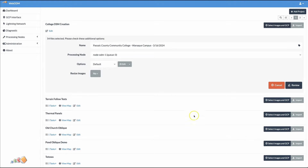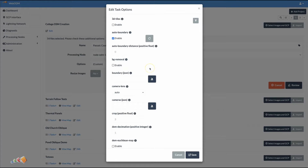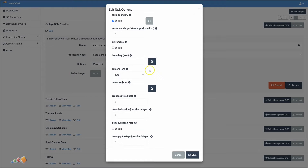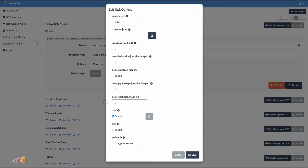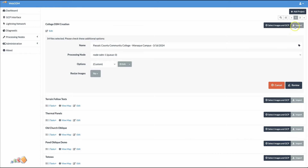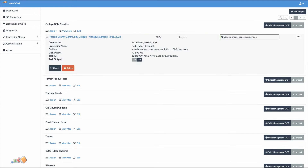By default, WebODM processes at an accuracy of 5 cm. But on a map of any size, that's going to create a very large file, and the Pilot 2 app limits the file size you can import. So before we start, I'm going to go into the details and change the DEM Resolution field to 1000. This will give us a centimeter per pixel of 10 meters. This should be sufficient for our needs here, but you could reduce that number if you needed higher resolution. Now process your map in the usual way.